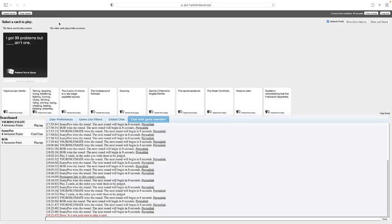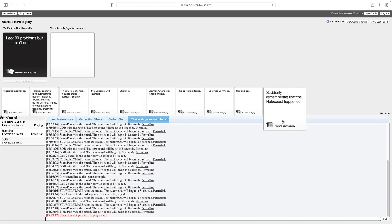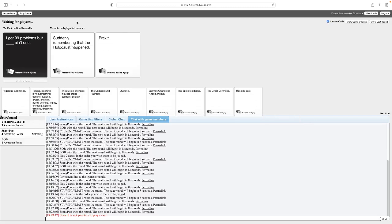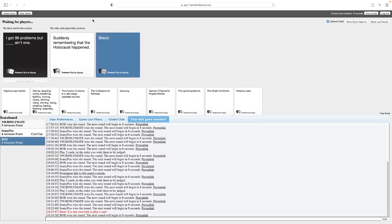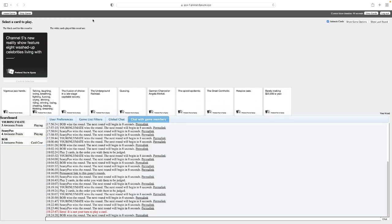It's not me this time. I got 99 problems but blank ain't one. I will say this card is good for you Sean, I will say that much. Let's just say you don't have to put up with this, that's all I'm gonna say. I got 99 problems but suddenly remembering that the Holocaust happened ain't one. Got 99 problems but Brexit ain't one. Yeah, from what I heard this sucks. Yeah it does. That's what I'm saying, you don't have to deal with that. I do not. Lucky bastard.